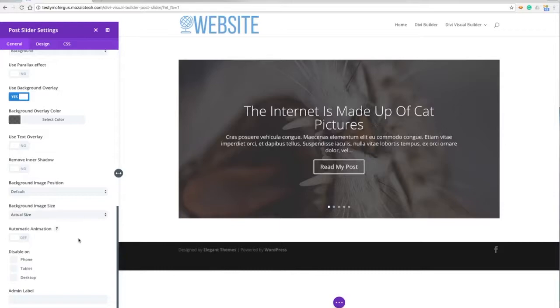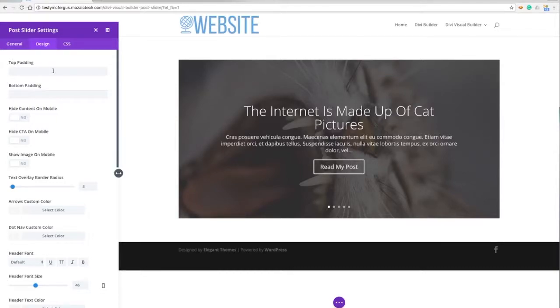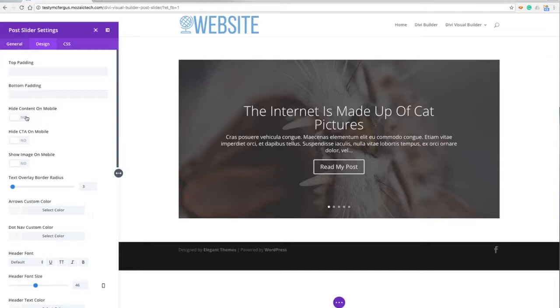Jumping into the design elements here, I can mess with pretty much anything that you see on the screen. I can change the top padding - that's going to be the area up here - or the bottom padding, and this is the area below. I can hide our content or call to action or the image on a mobile device.